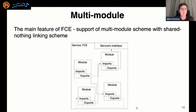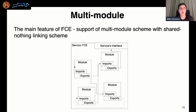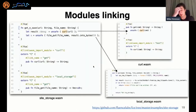Maybe the most important feature of the Fluence Compute Engine is support for the shared-nothing linking scheme between modules. There are two main linking schemes in the WebAssembly world. The first is shared nothing: modules are combined and share only imports and exports, linked together by corresponding import/export. Modules encapsulate all state inside. The second is shared everything, where you can share memory, table, and so on from a WebAssembly module. Currently we support only shared nothing, as it is one of the most useful linking schemes.